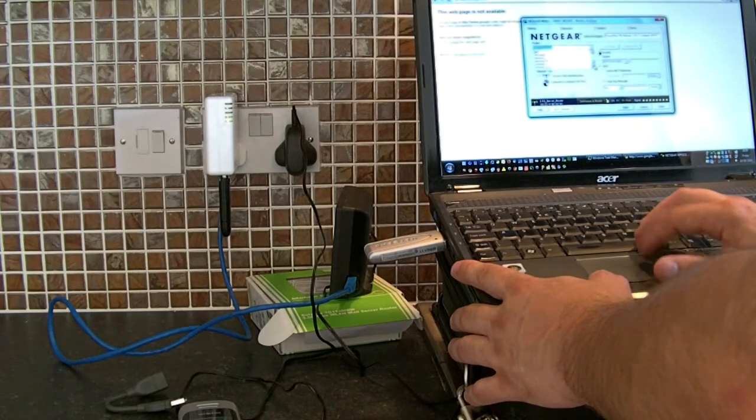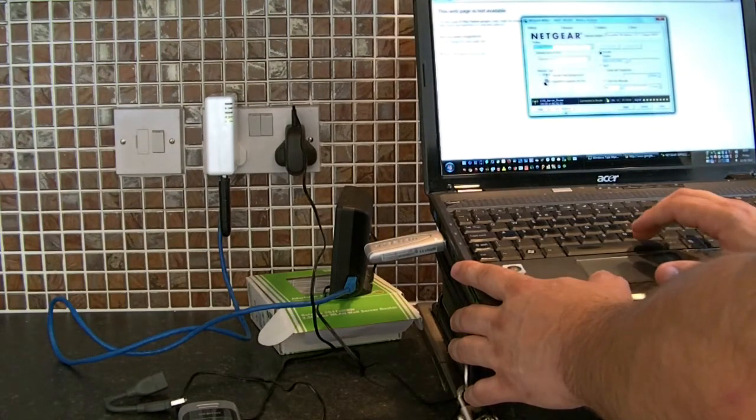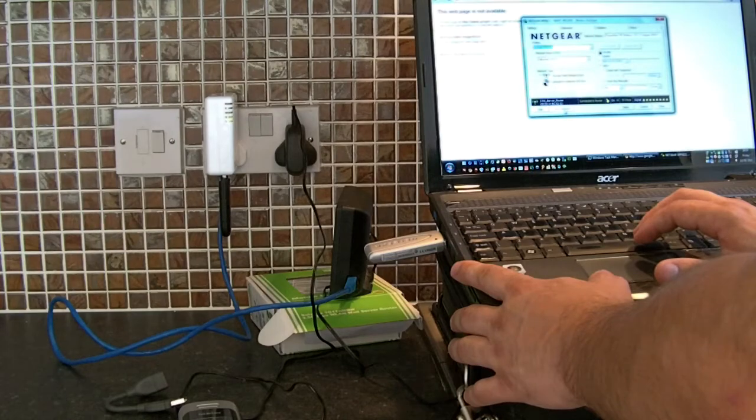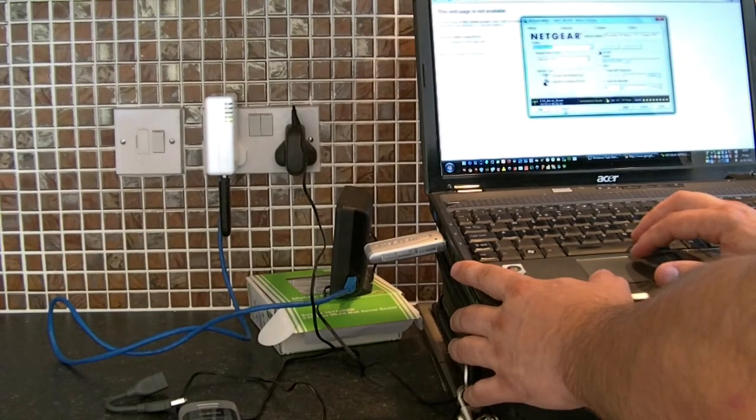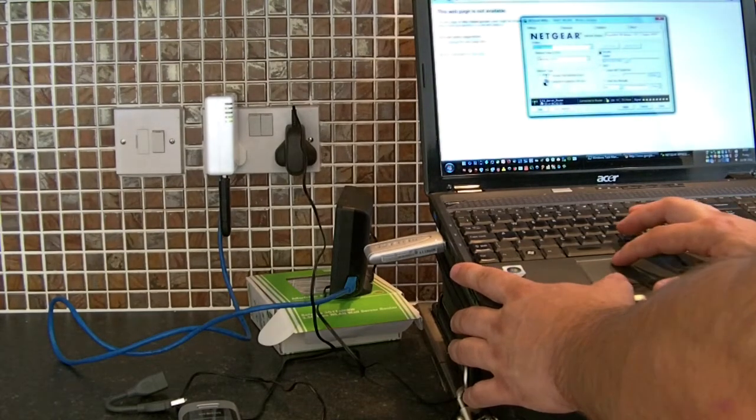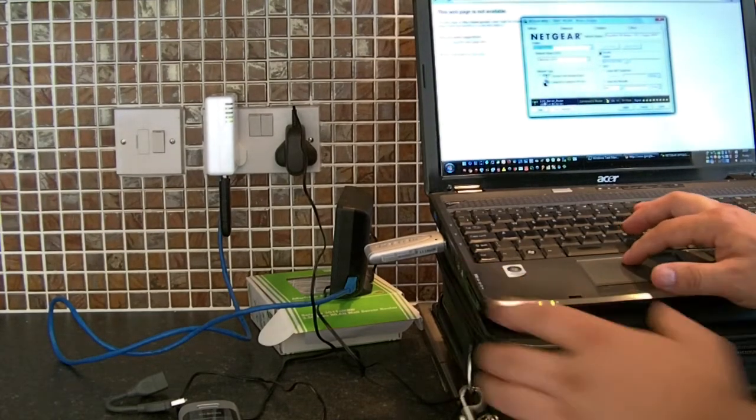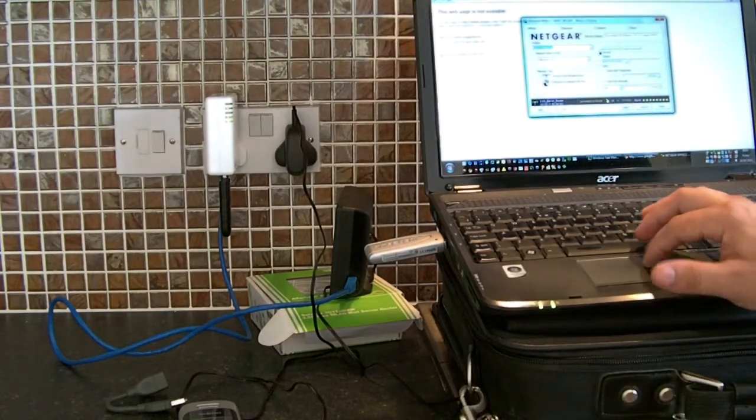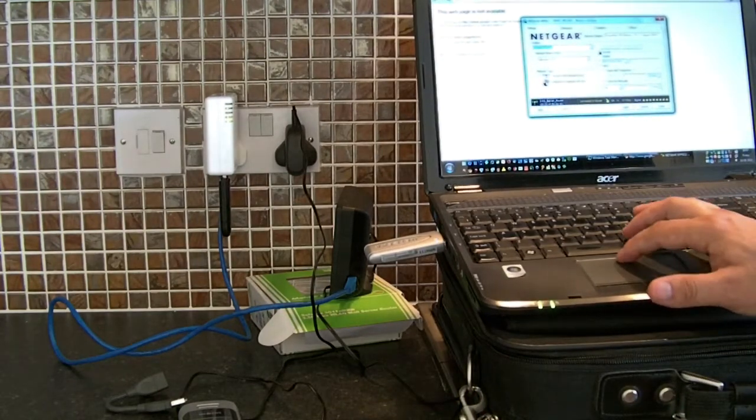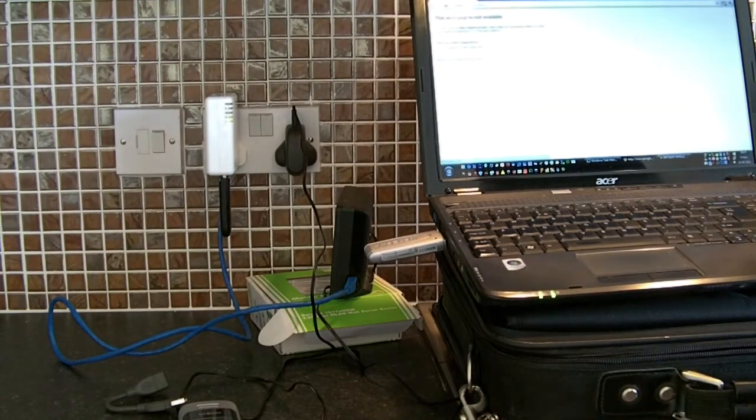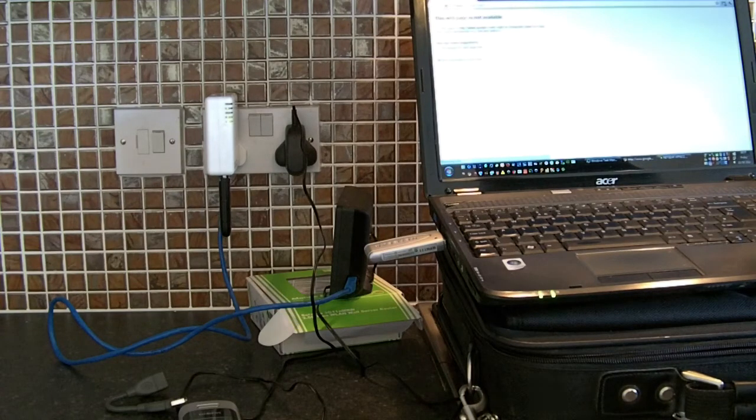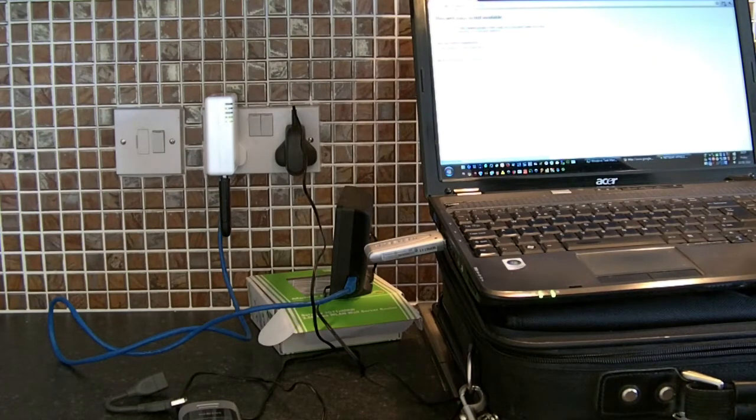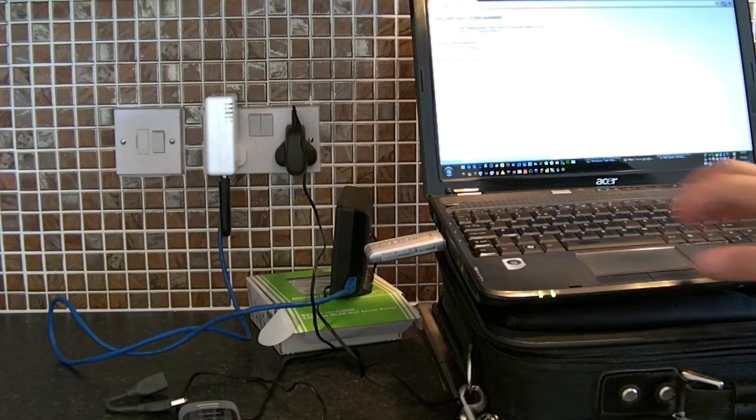So if we look for it again, find the network. So it's connected, it says 3.5G server router and it's connected. If we refresh this now, we should be able to see Google.